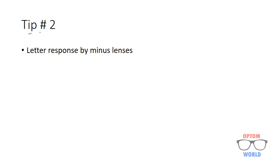Tip number two: whenever you are doing refraction of a myope, let's suppose you have given him minus 1.00 and he is 6/6. And then you give him minus 1.25.